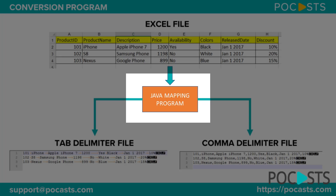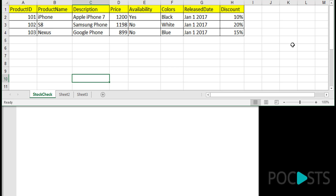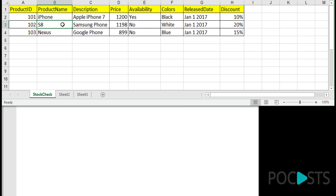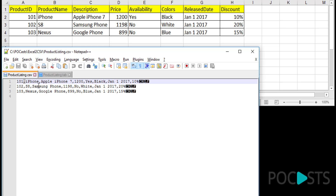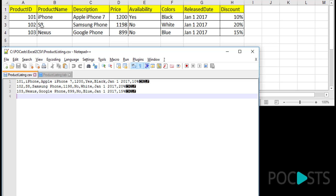Let me show you what input files you can pass to this Java mapping and how the output files look. I'm showing you an input Excel file — an XLS file with field names like a header and then values with different rows, each row representing the data. You can use this Java mapping code to convert it into a CSV format — a comma delimiter file with one row as one new line, each field separated by a comma.